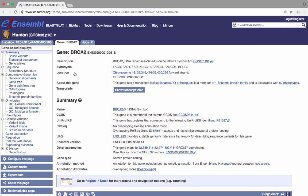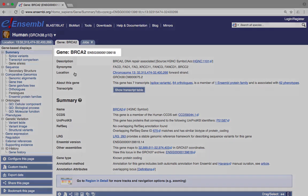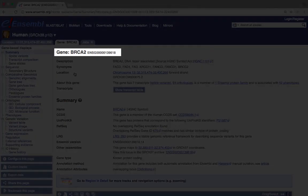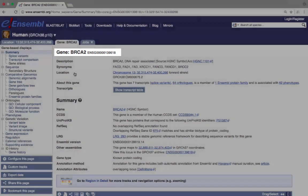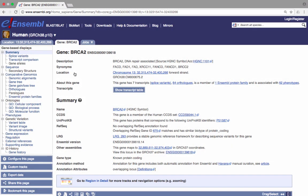The Ensembl gene identifier for this gene is ENSG00000139618. This is the stable identifier, meaning that even if this gene is updated, the ID should remain the same from one Ensembl release to the next. Other stable IDs in Ensembl include ENST for transcripts, ENSP for peptides, ENSE for exons, and ENSR for regulatory features.